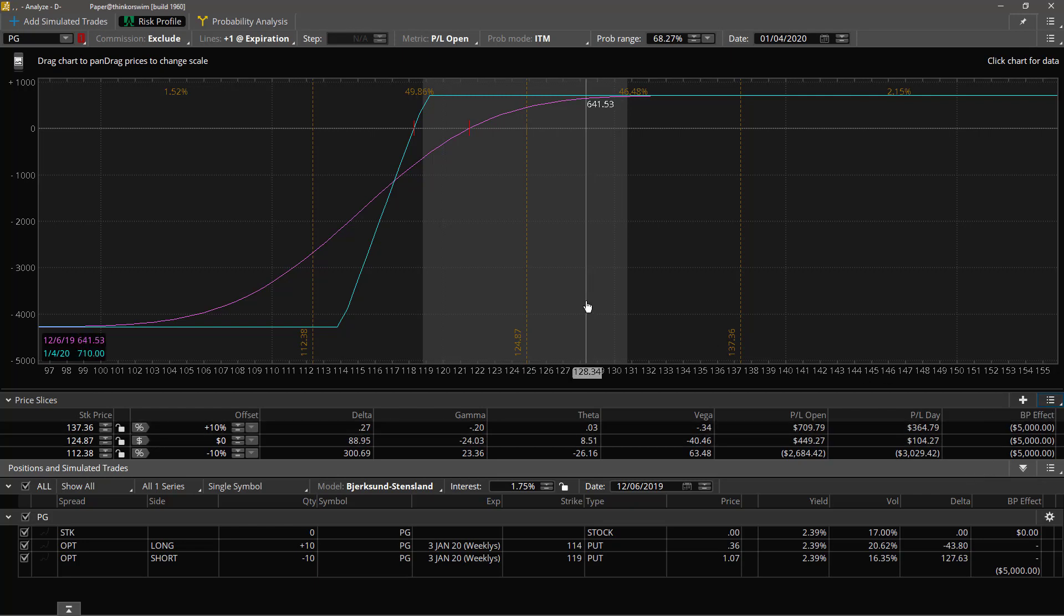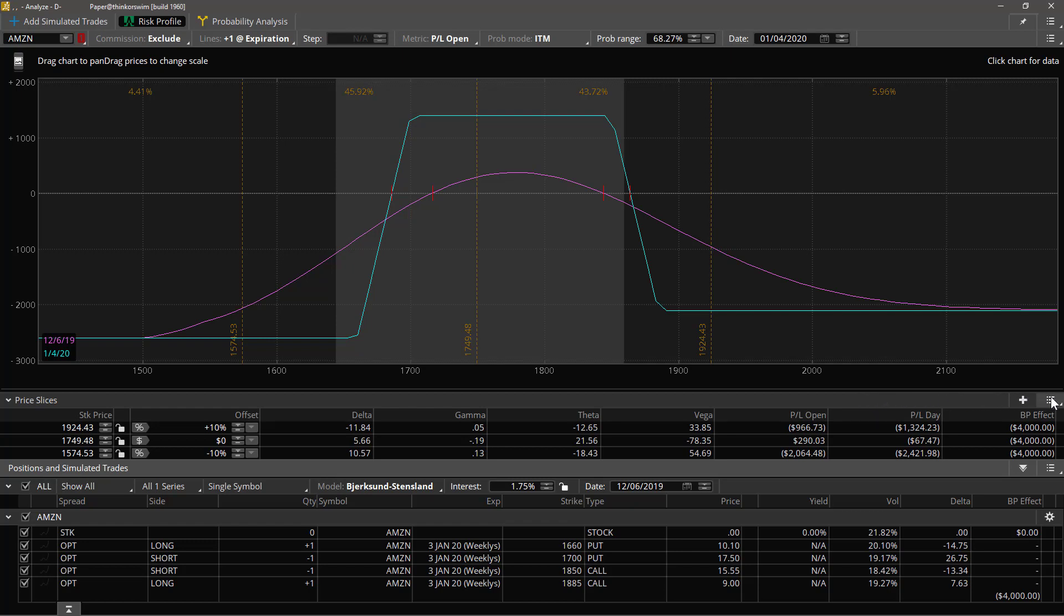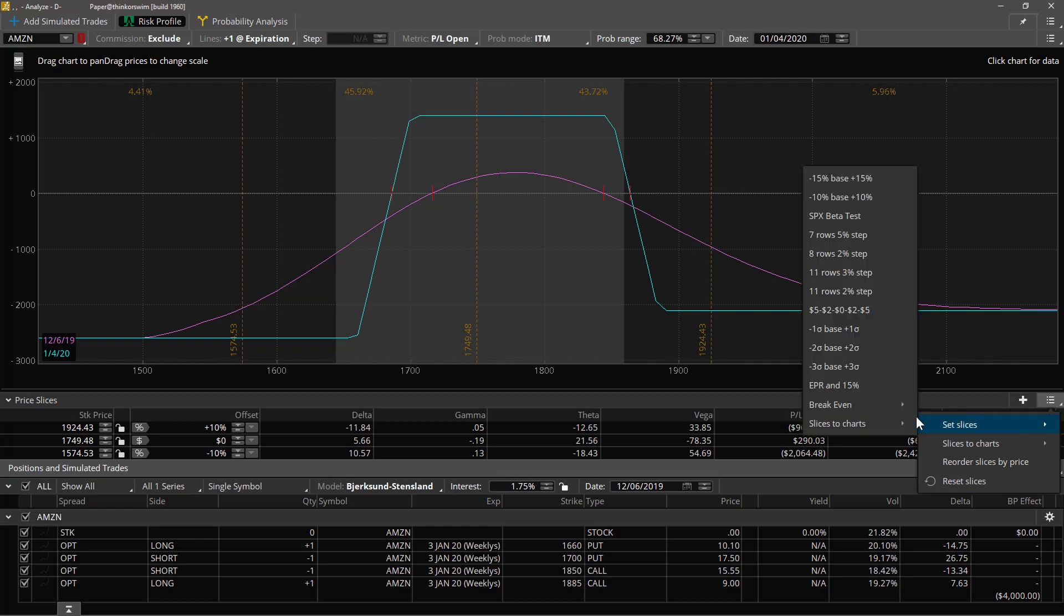Let's look at a more interesting trade before I show you that last option. Go back to our Amazon trade. Let's talk about break evens over the course of the trade. Let's set slices to the break even at expiration.